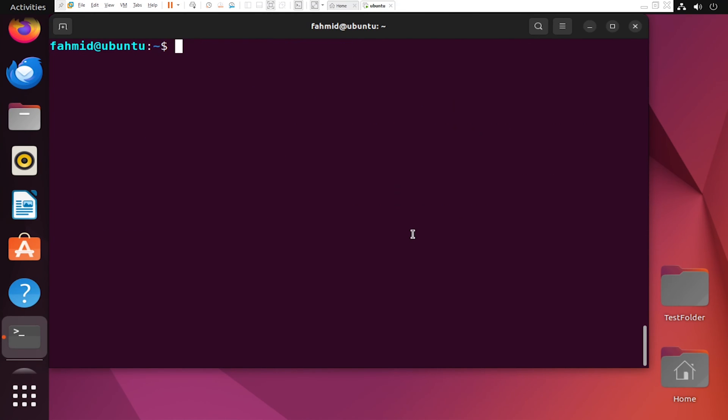After you are done installing the SnapD package, you can verify the installed file path by using the following command.